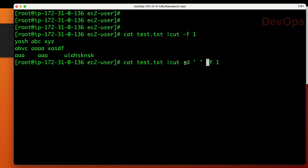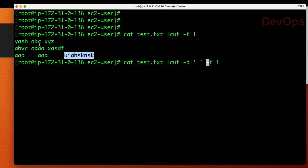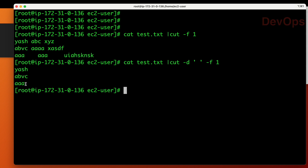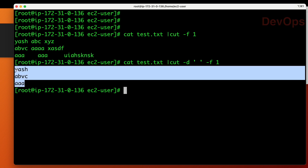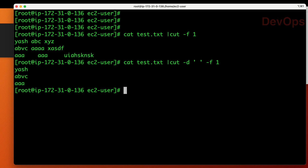Delimiter means how exactly the fields are separated. In quotes you put one space, which tells cut to use a space as the delimiter and give only the first field. So each line has: first field, second field, third field — all delimited by a space. You are specifying the delimiter as space and asking only for the first field, so the result should be just that first word from each line.